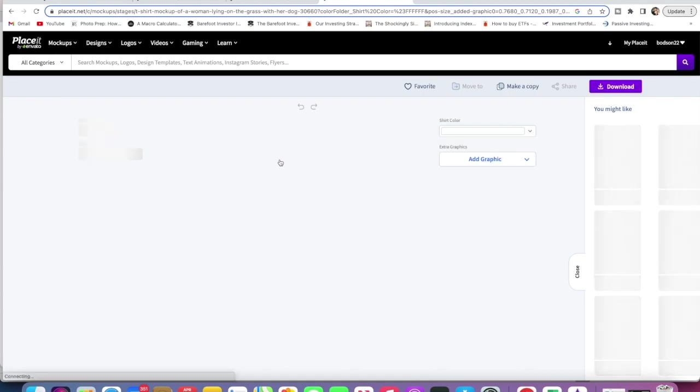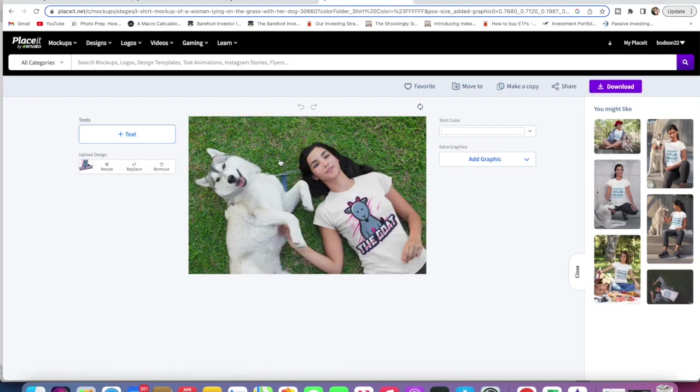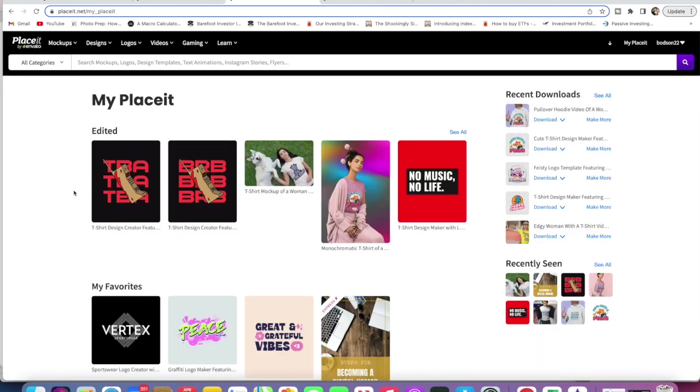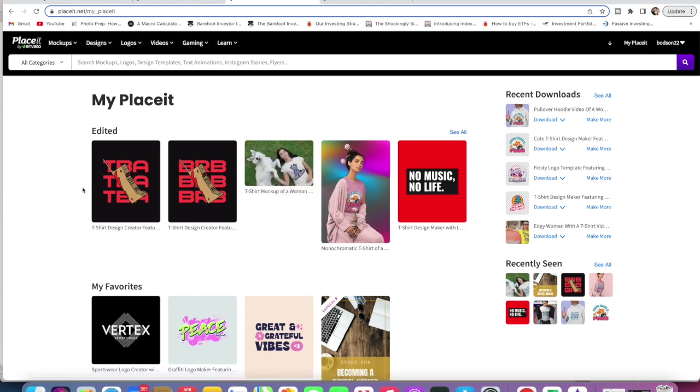That basically covers it for what My Placeit can do for you in this Placeit tutorial. This is really handy because if you didn't save your work and crossed out the window you can go back and it'll pick up where you left off. Really, really handy.